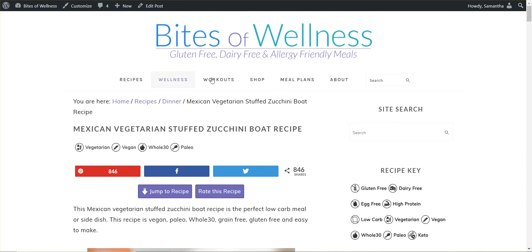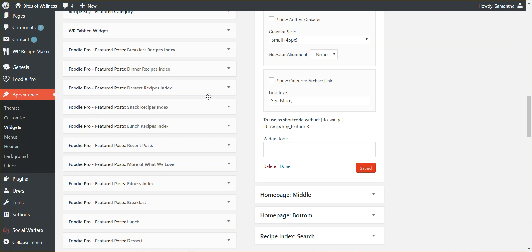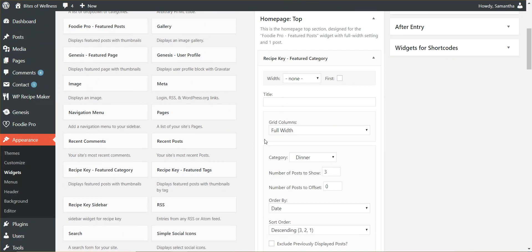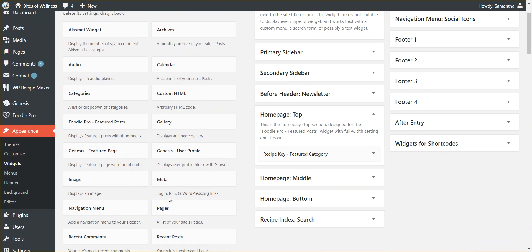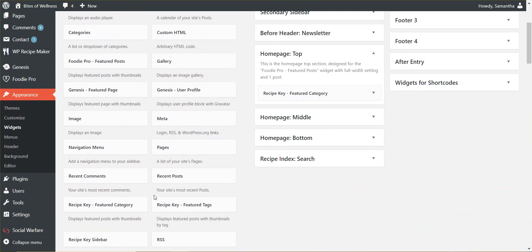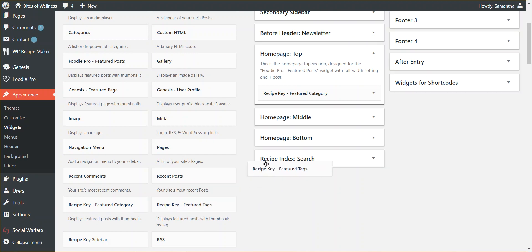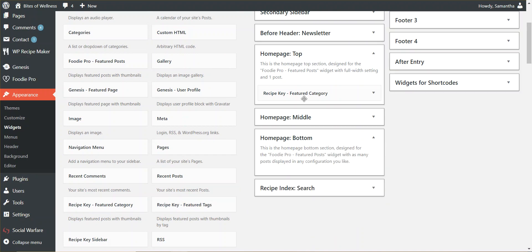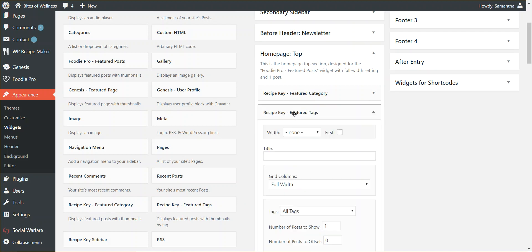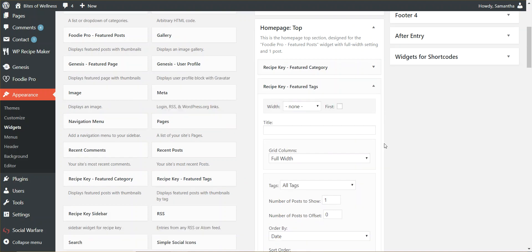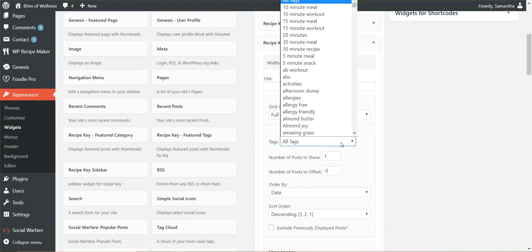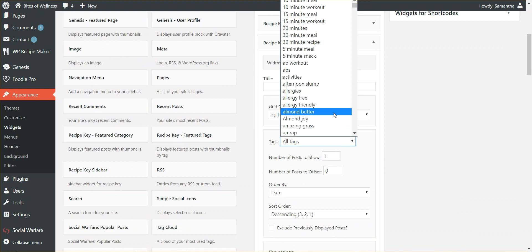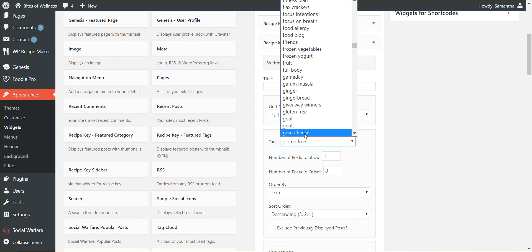Now, the one extra thing that RecipeKey has that normal Foodie Pro does not have is I can do a featured post by tags. So just like the categories, if I want to drag and drop the RecipeKey featured tags, it looks exactly the same. But instead, you're going to have tags. So for this, I'm going to look for my gluten-free tag.